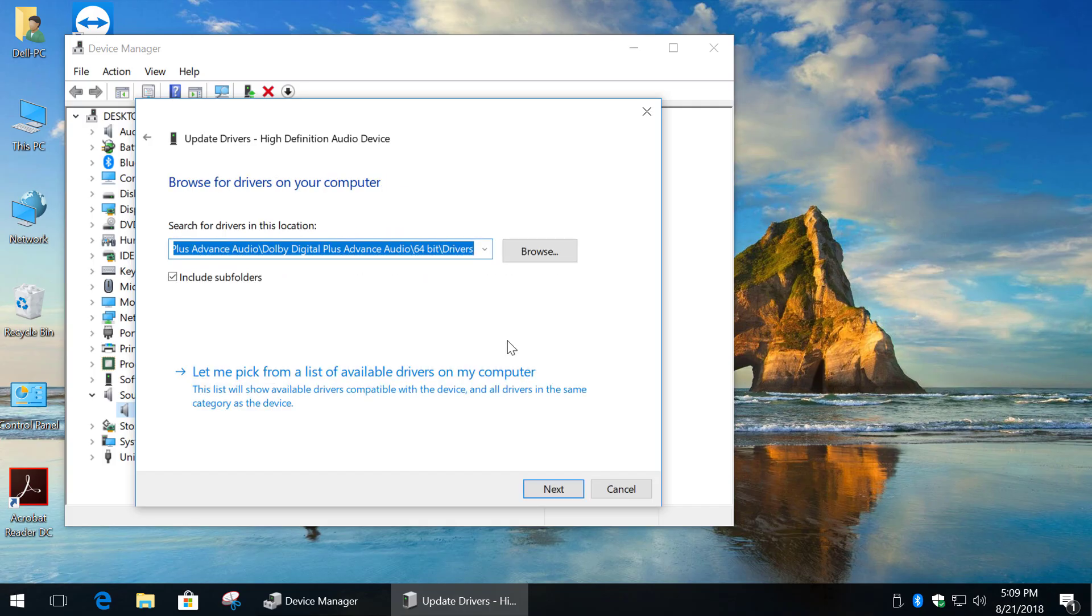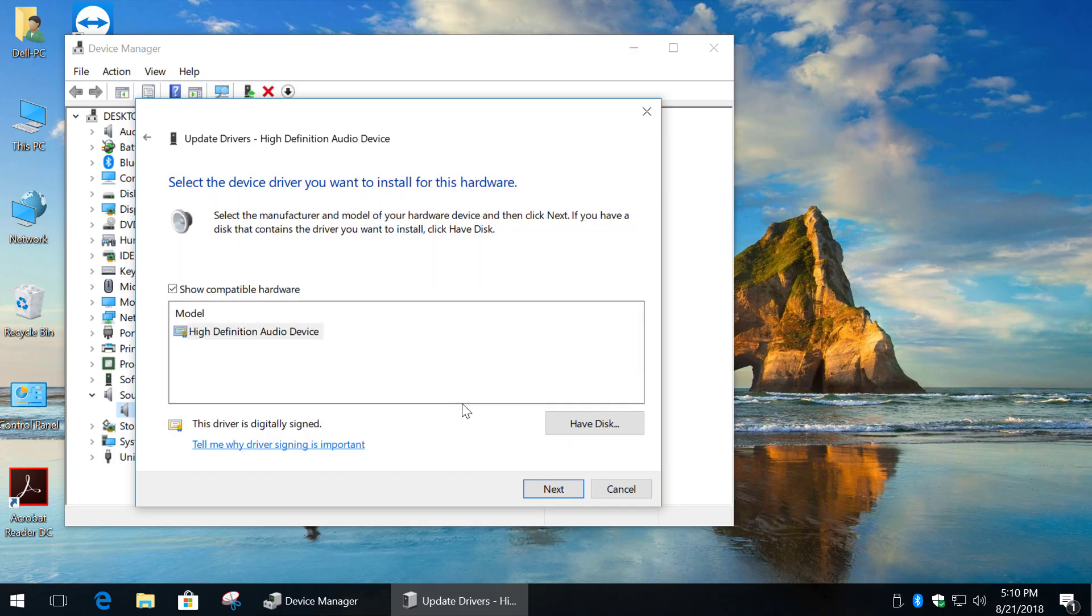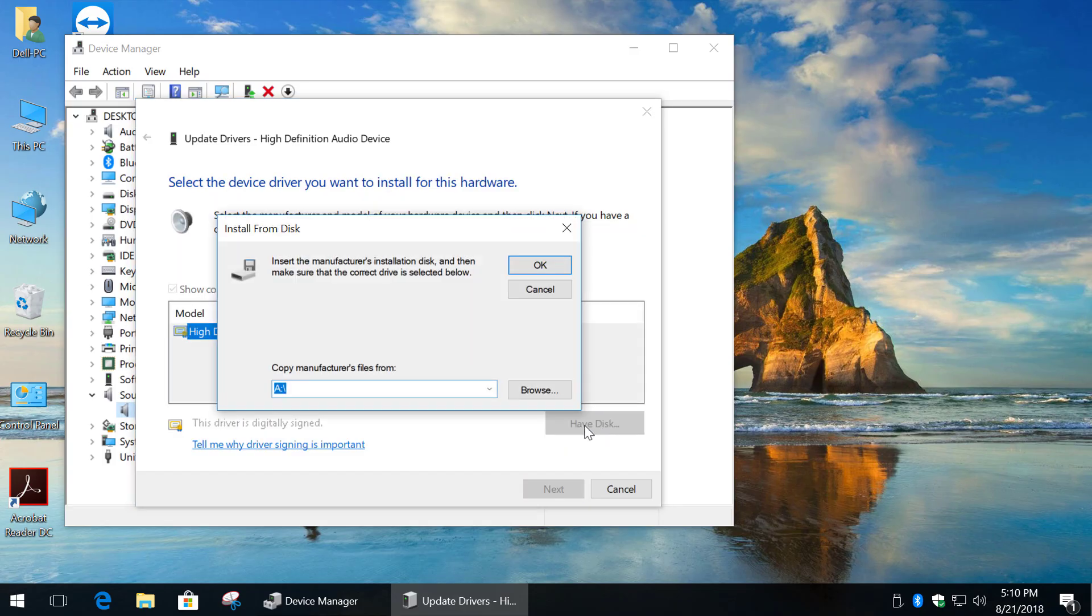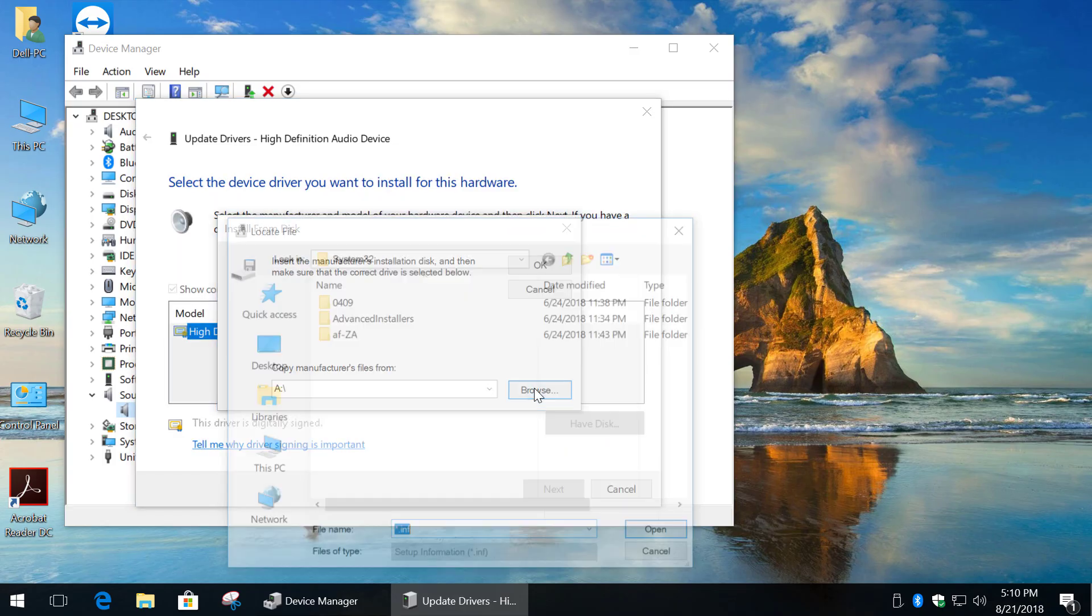Click Browse my computer for driver software. Let me pick from a list, click Have Disk and Browse for drivers. In my case they are in the Downloads folder.